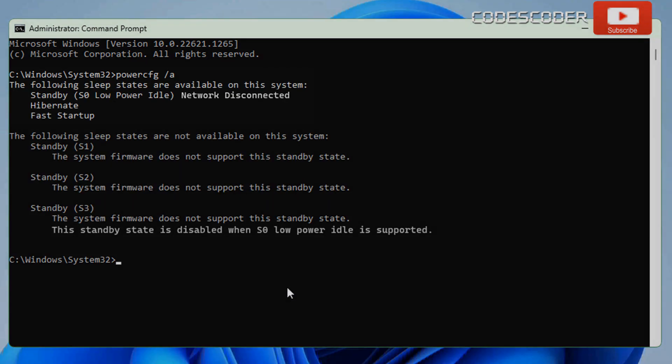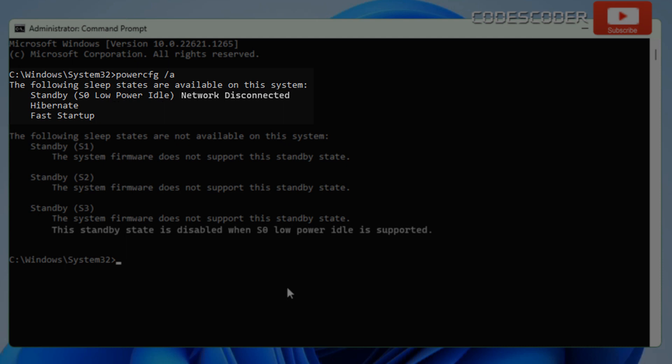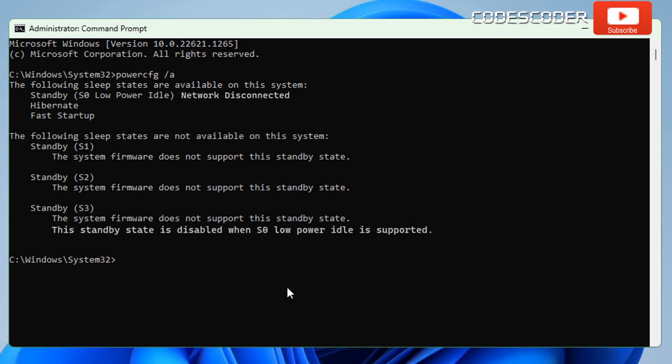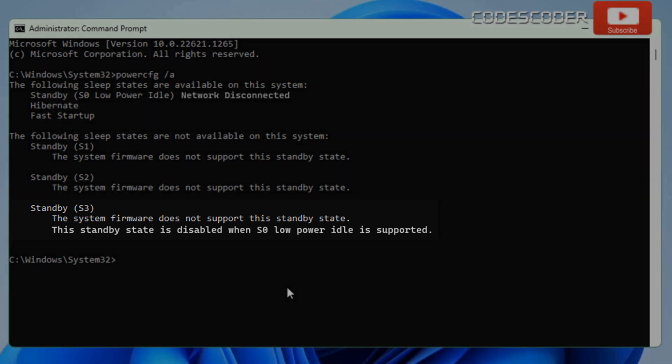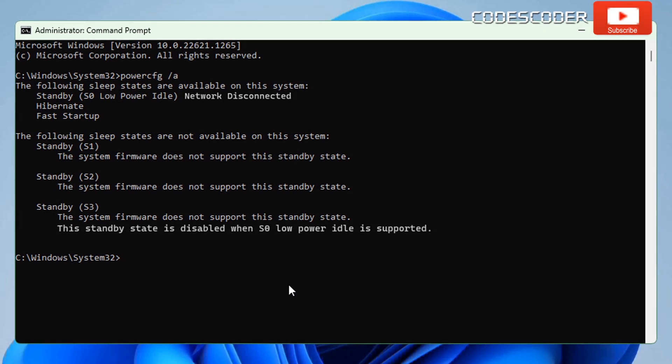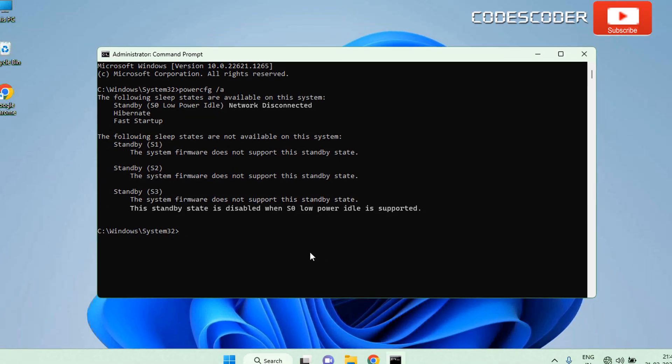Note, if you see standby S0 lower power idle, network connected or disconnected, you have enabled modern standby. Then you can check standby S3 status. If it reports this standby state is disabled when S0 low power idle is supported, and also if you see that the system firmware does not support this S3 standby state, you can go to BIOS to see if the S3 state can be enabled in your system.